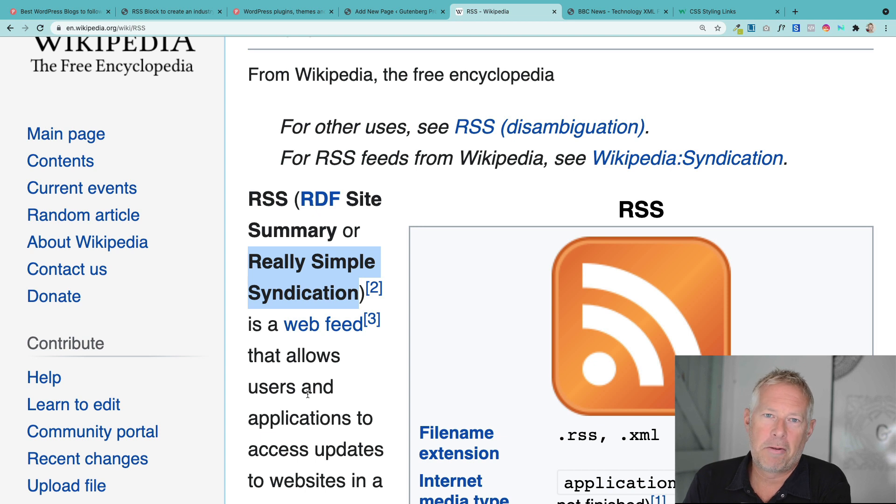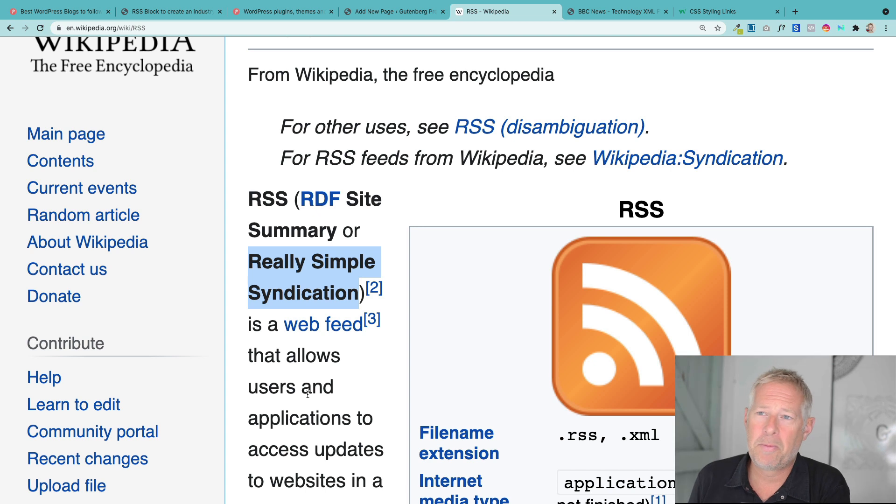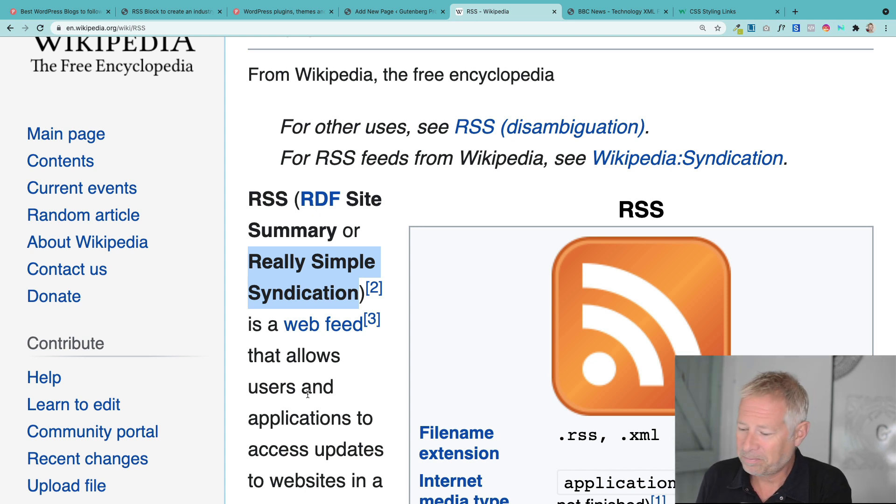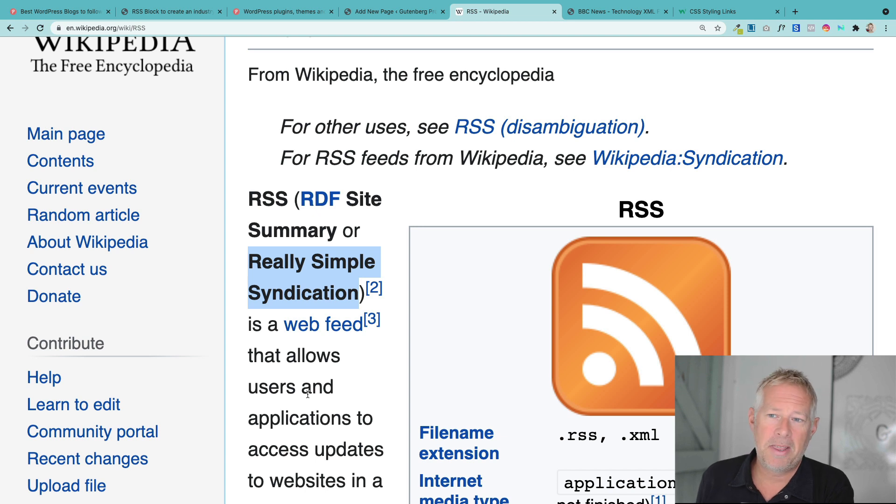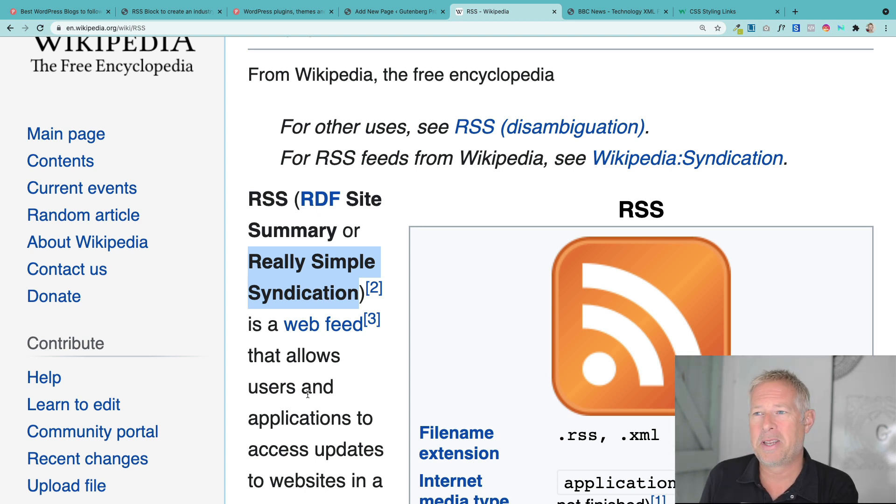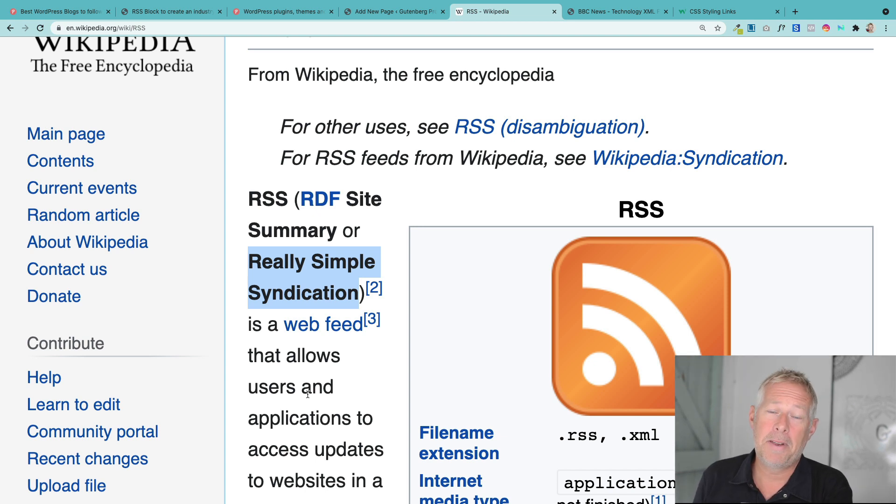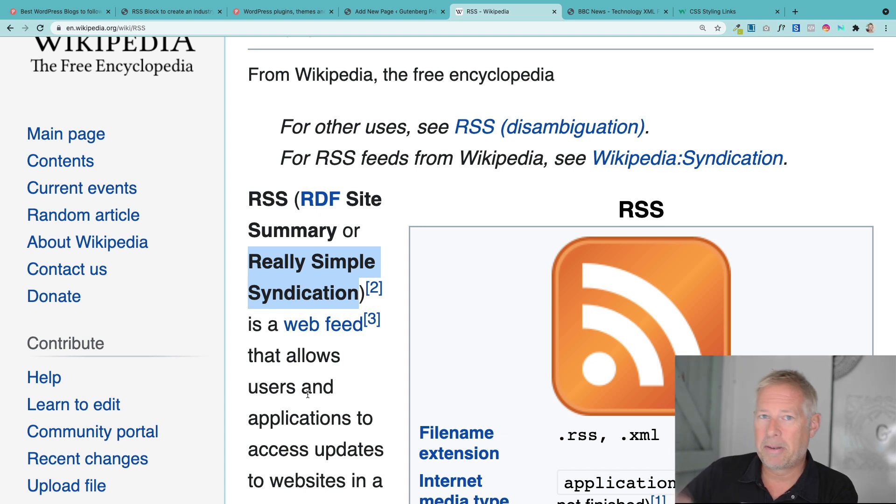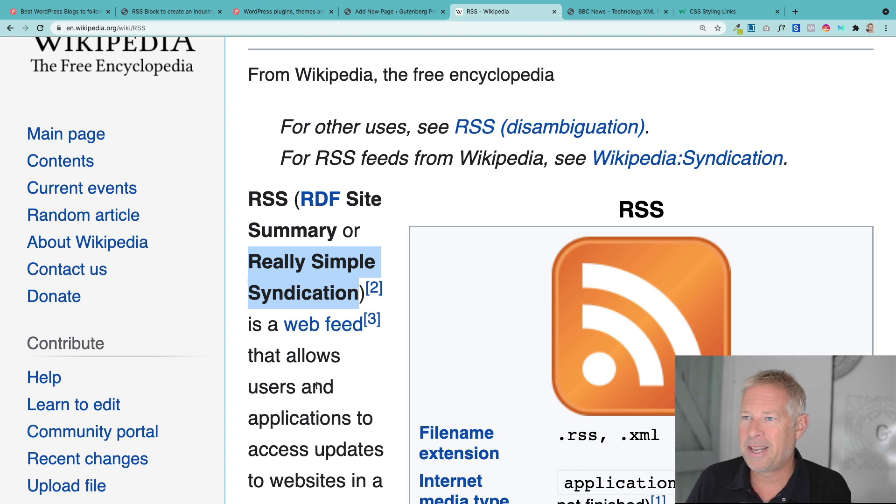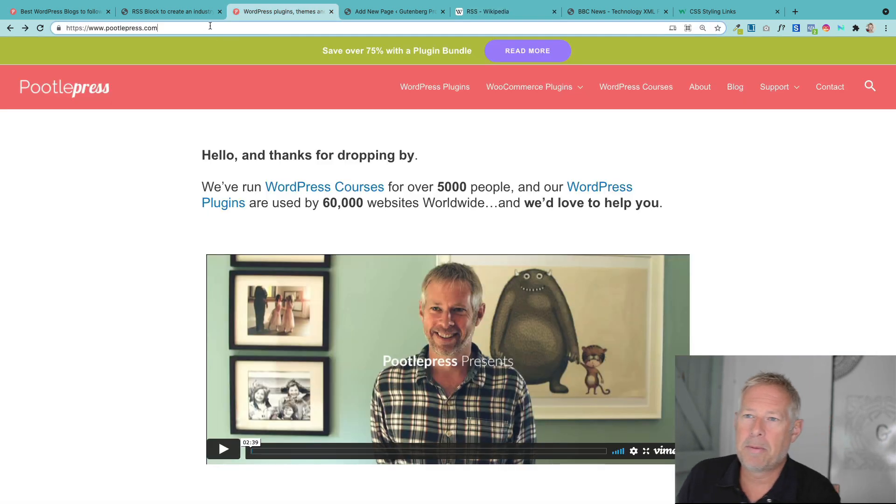The idea is interoperability between website content. And the great news is if you're using WordPress, your website is already creating an RSS feed without you having to do anything. So it's your post content. That's what we're talking about here. So every single WordPress website in the world creates its own little RSS feed. So other websites can then consume your content easily or display your content. Or other computer systems can display your content easily.